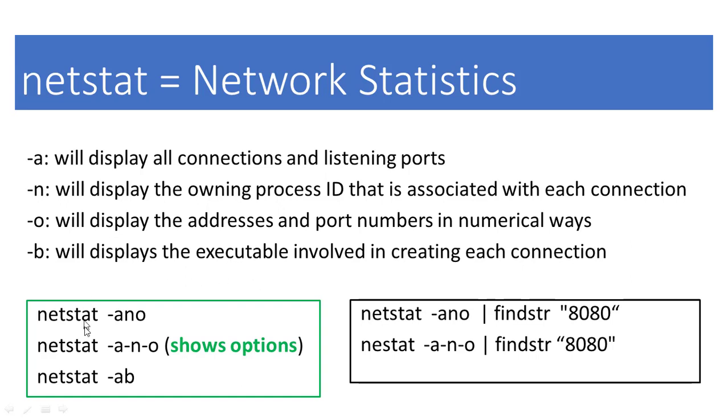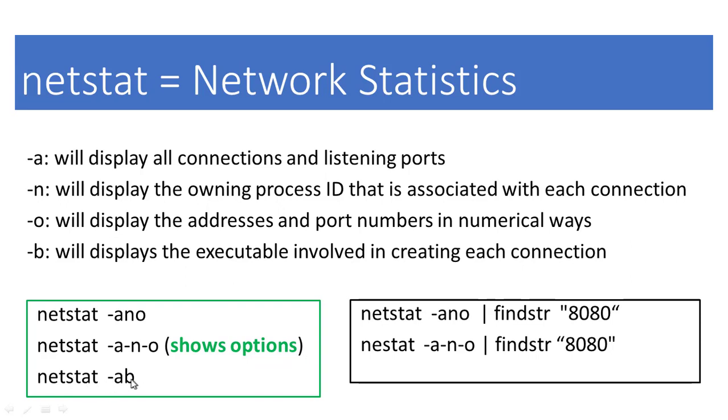For example, the command netstat -ano or netstat -a -n -o will show some options. Netstat -ab will also show us some connections.